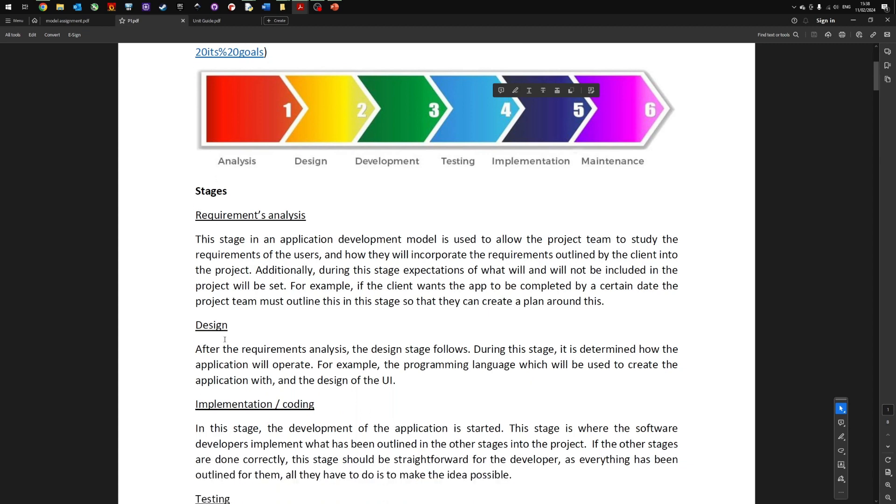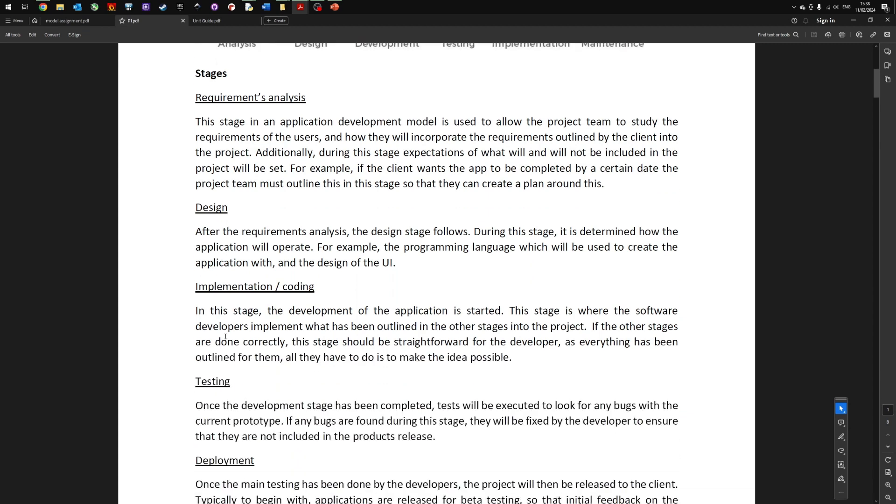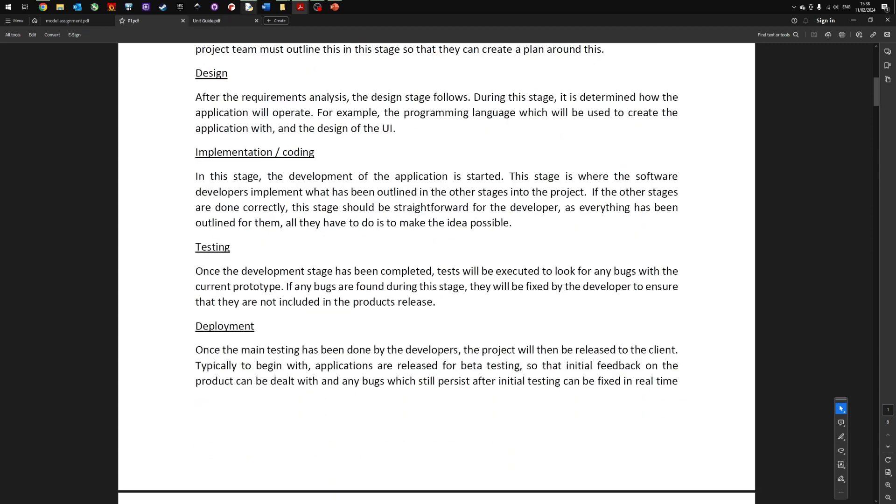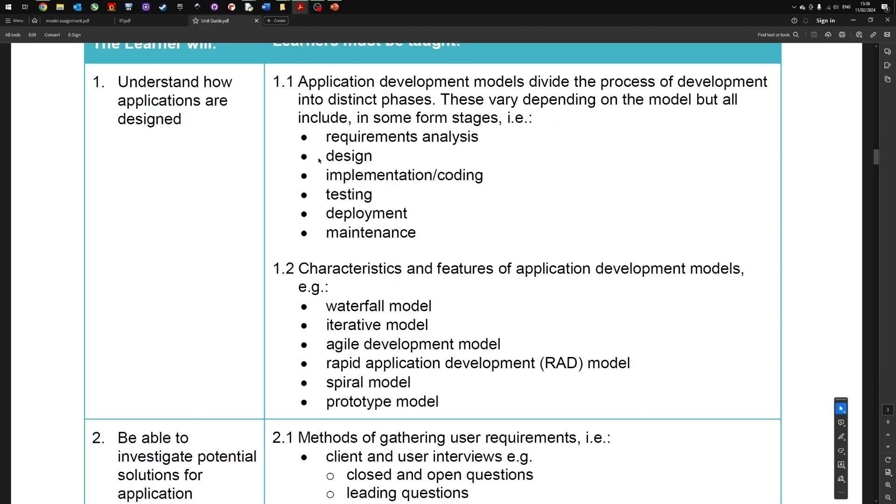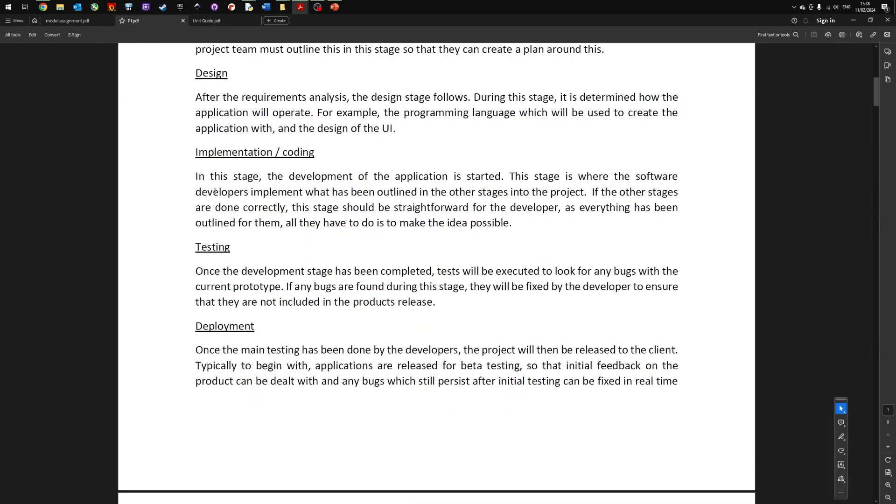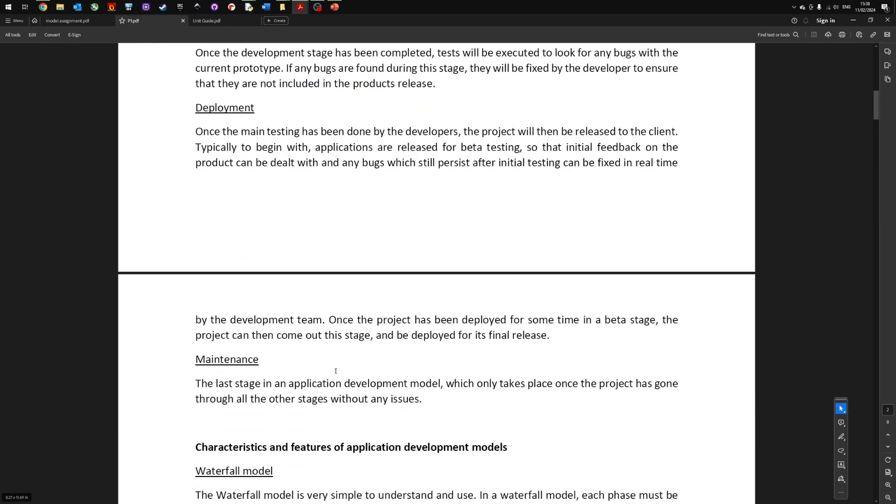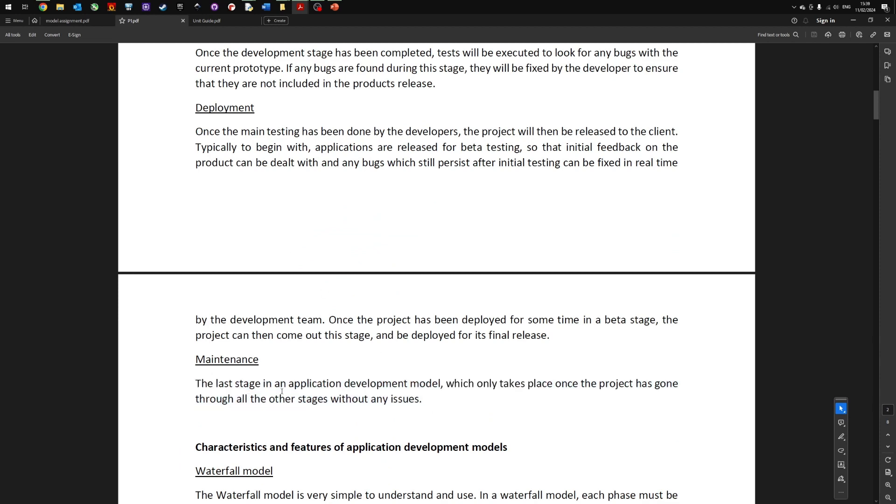They've then talked through the different stages: the requirement, the design, the implementation, the coding, the testing, the deployment, and this covers these sections here. There's the maintenance one. Maybe not that much detail, but it does describe what happens in the maintenance section. The last stage in an application development model which only takes place once the project has gone through all the other stages without any issue. Very basic level—you're probably looking for a little bit more information there, but it is a description.